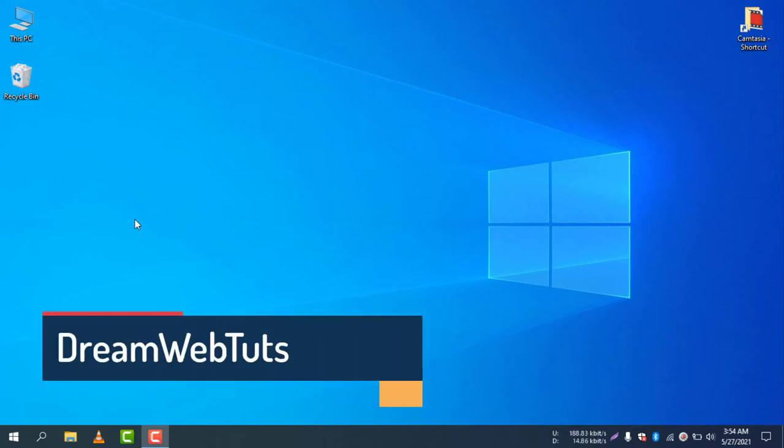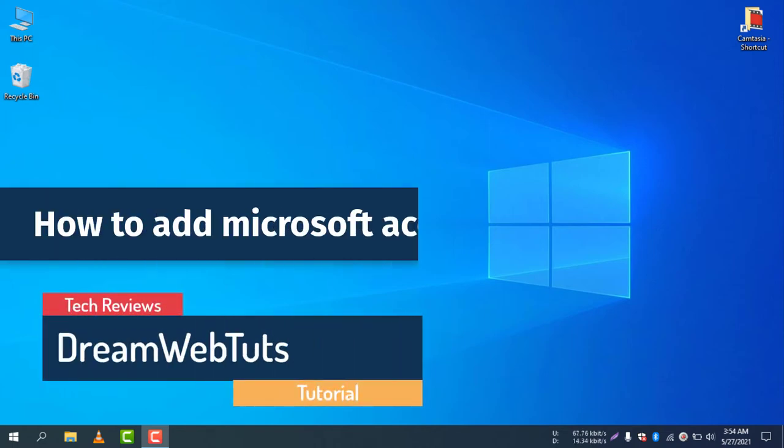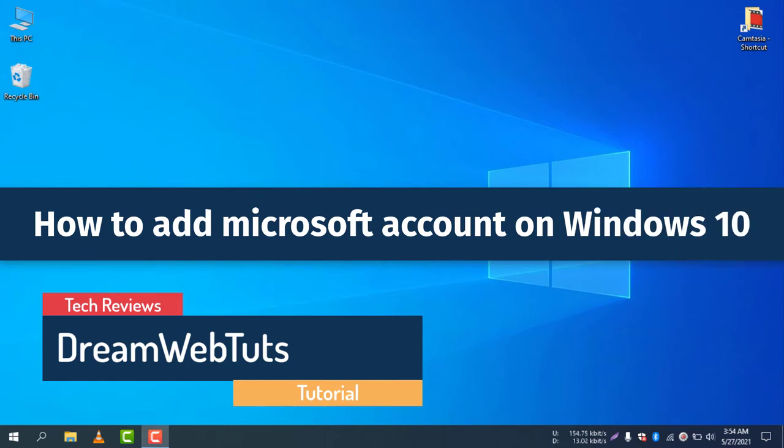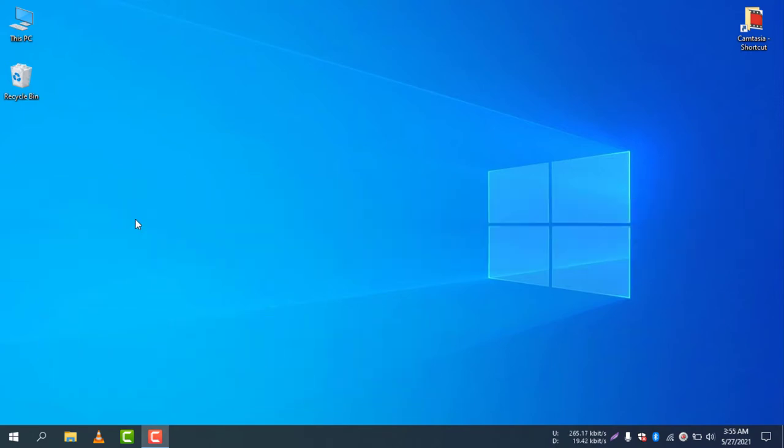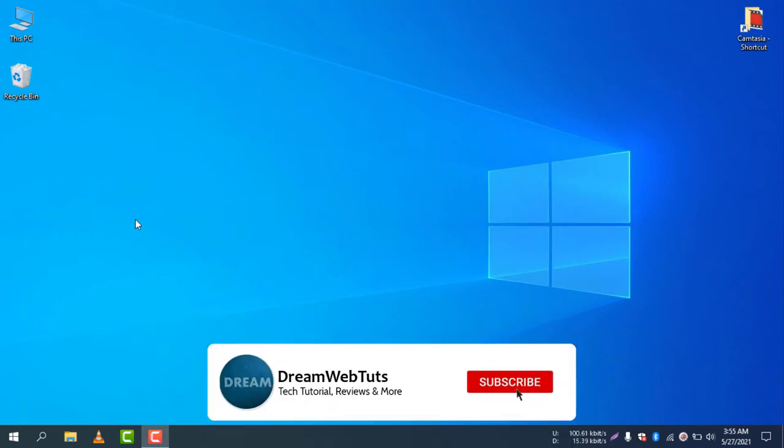Hi there, welcome to Dreamwebters YouTube channel. Today I will show you how to add a Microsoft account on Windows 10. I am now using Windows 10 and I would like to add a Microsoft account. Before you get started, don't forget to subscribe to our YouTube channel Dreamwebsters to get more tutorials like this.